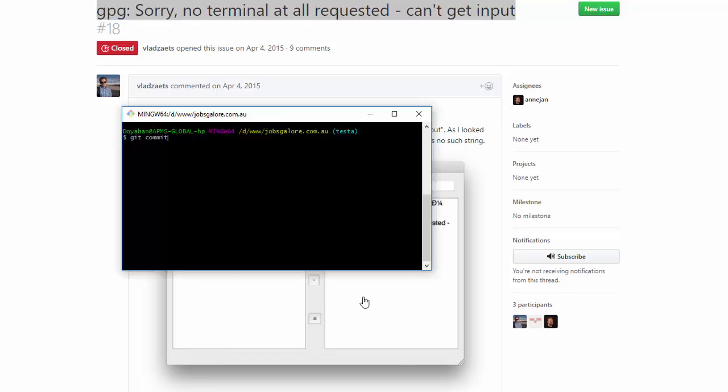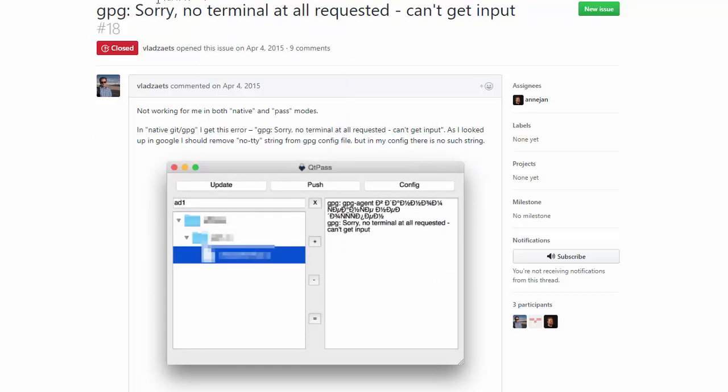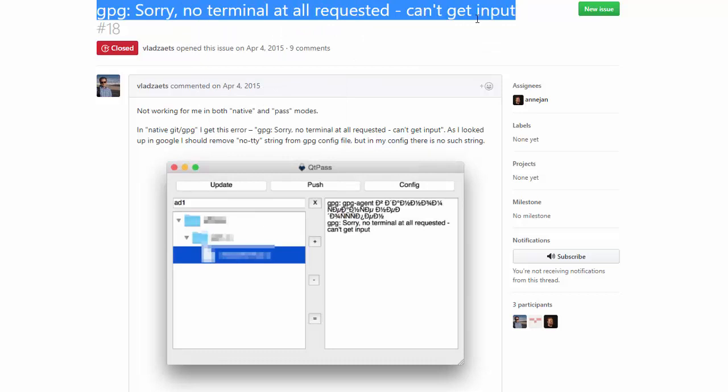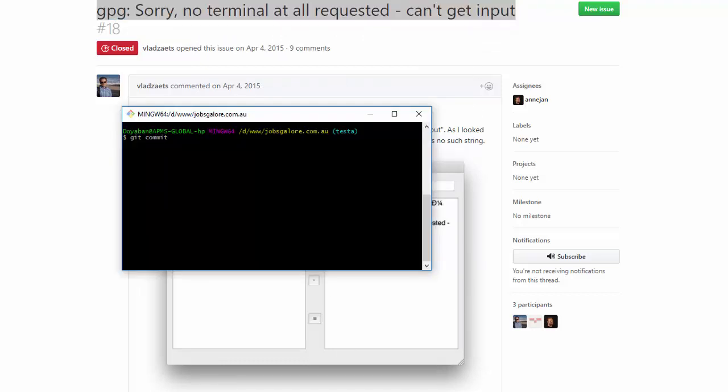Actually, this happens when you try to commit and it gives you this error. What would you do in this kind of situation? If you find this error when you're going to commit some changes, what will you do?